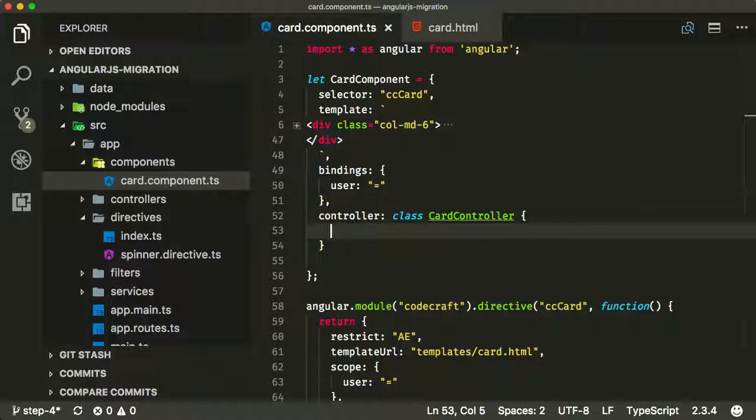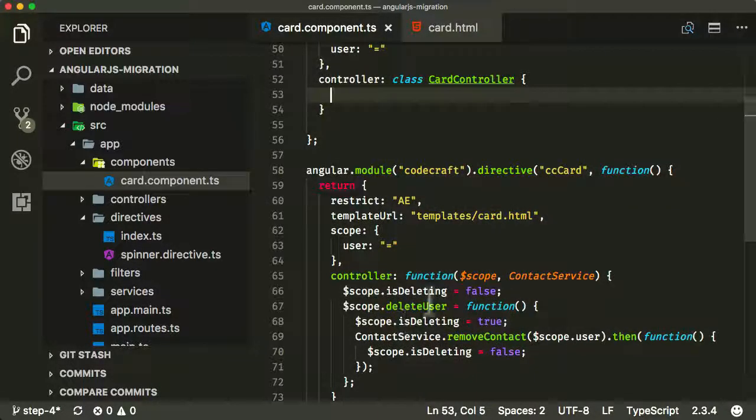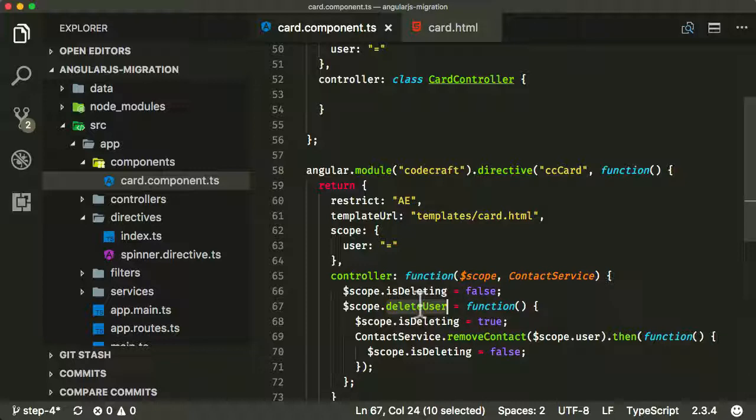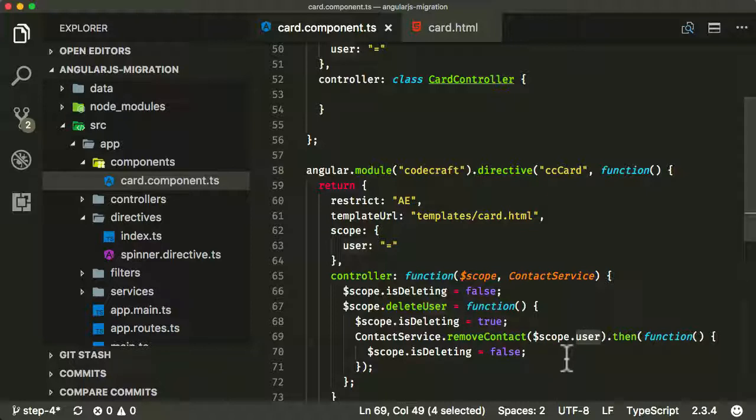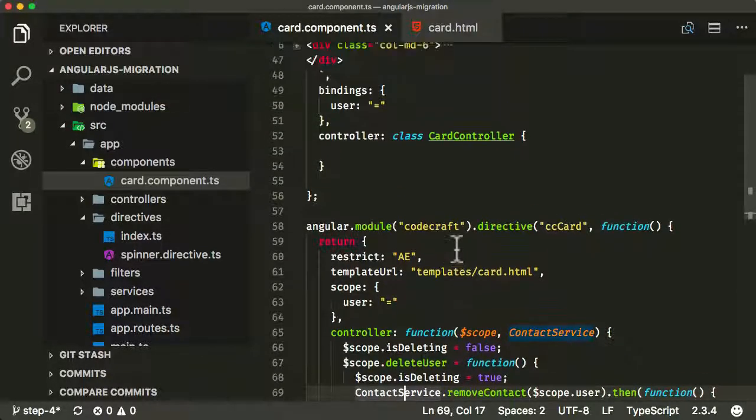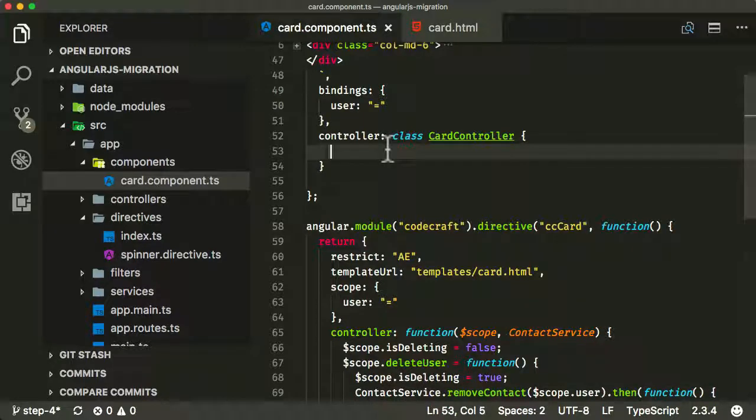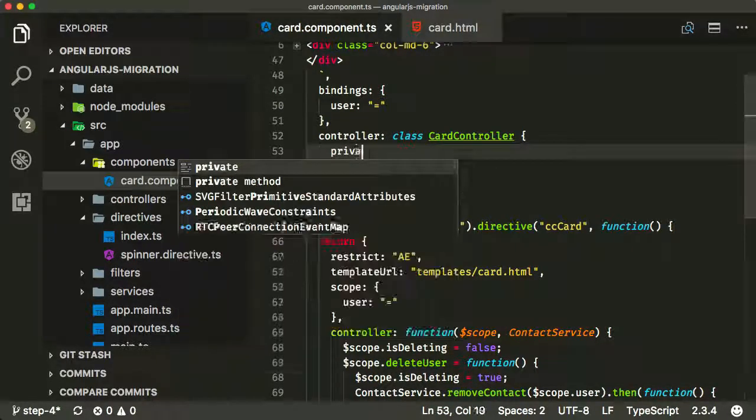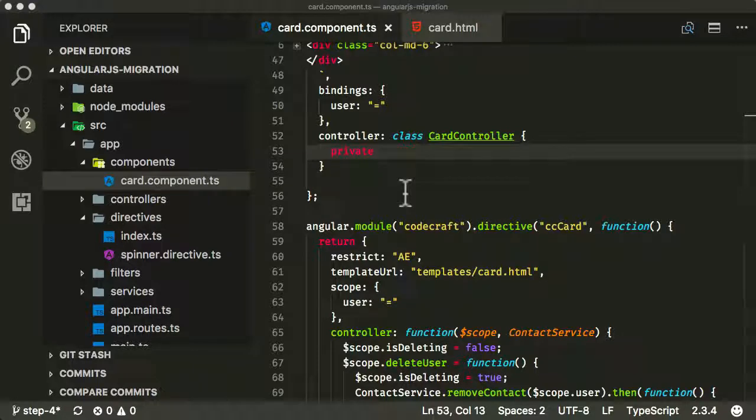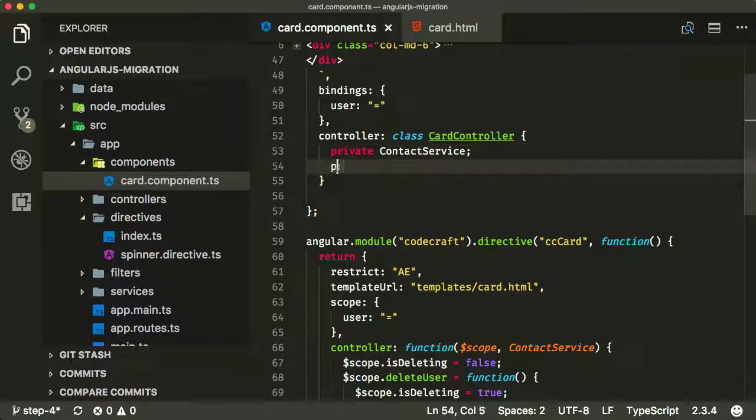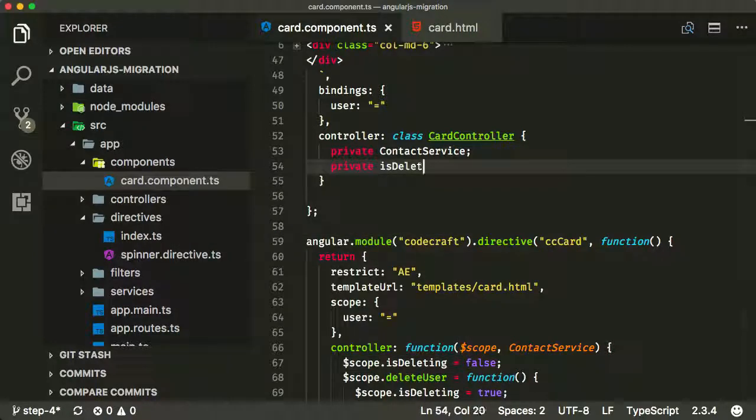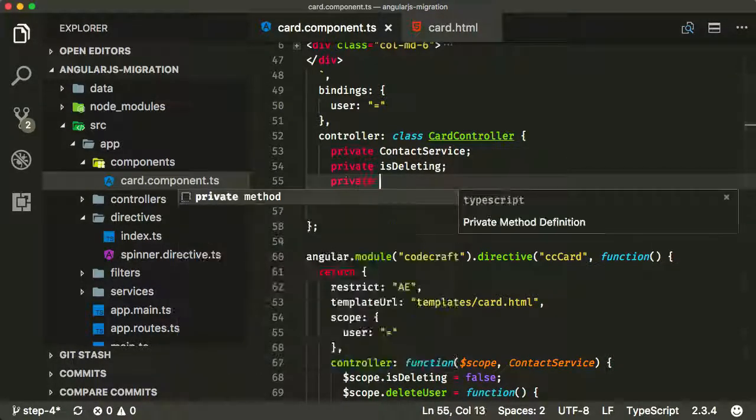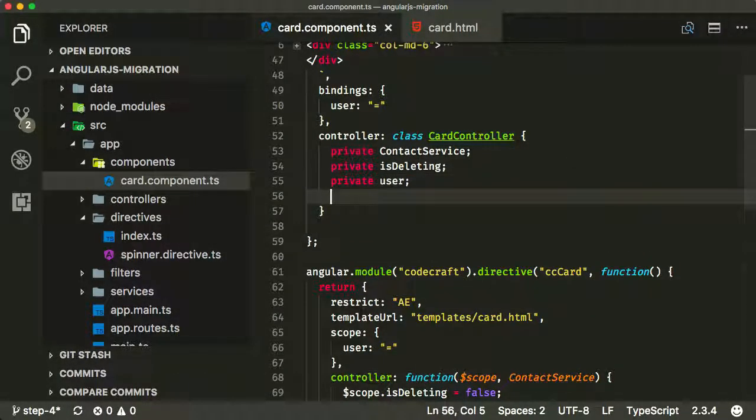I'm going to call mine CardController and give it some properties. If you look here, this one had a property called isDeleting, had something called perhaps a user like this, and maybe I had the contact service as well. So I'm going to add those as properties, as private properties to this class. I'm going to add a private contactService, private isDeleting, and private user object there.